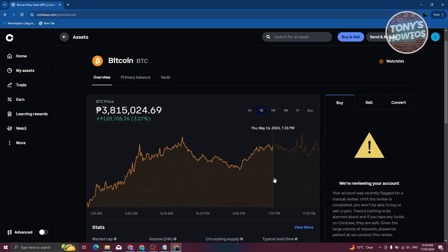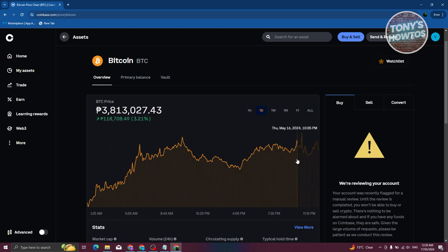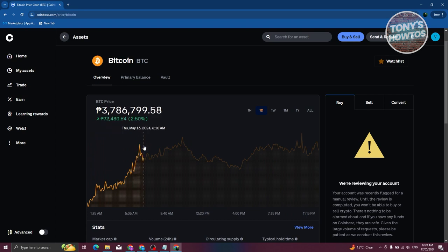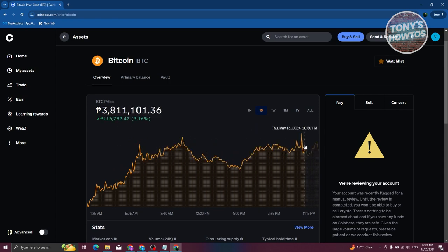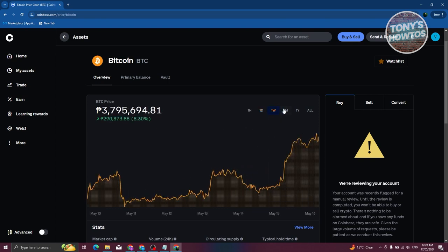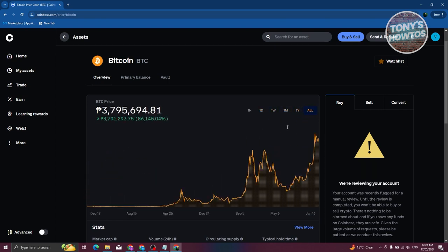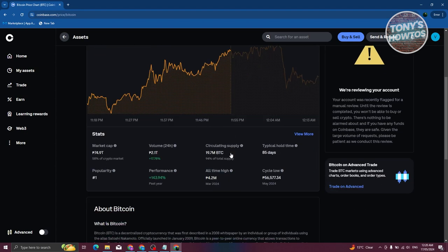The one-day chart shows what happened from 1:25 AM to 11:15 PM of the current day. You can see a lot of uptrend, a bit of downtrend, and uptrend again — it's actually quite consistent throughout the day. If you want to change the time span for your chart, you can choose one week, one month, one year, or All, and you can also select one hour.